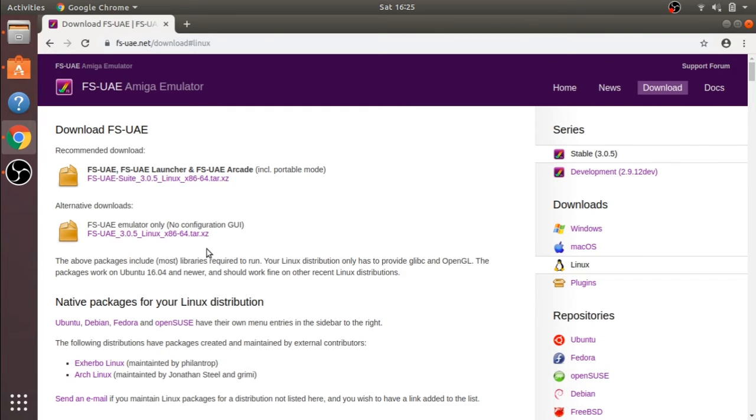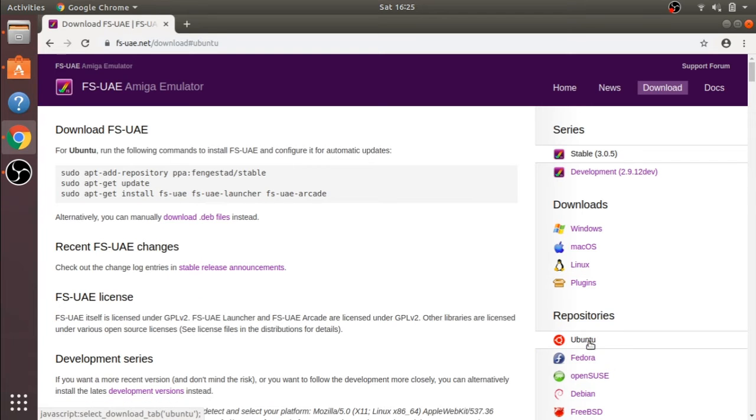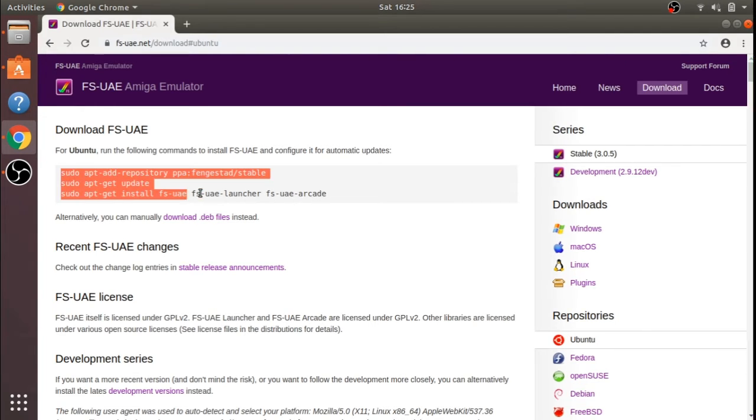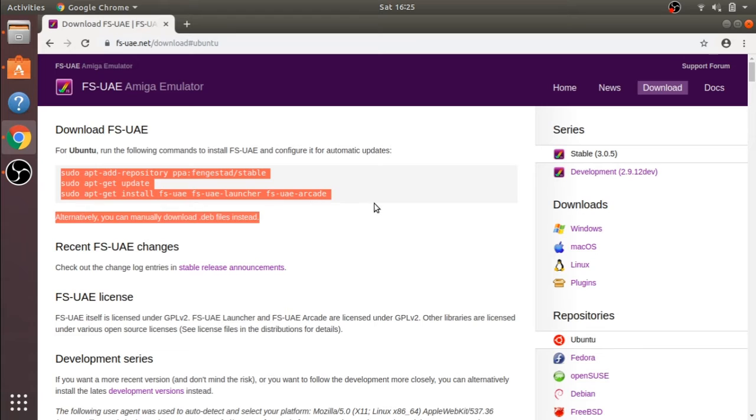As you can see, here we've got the download links. I've gone to the download section, so we can click down at the bottom and see the command lines to run in our terminal to install this software.